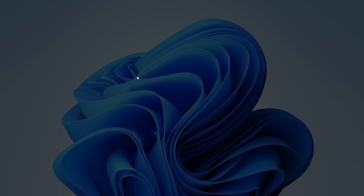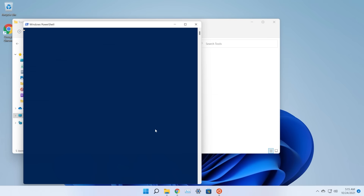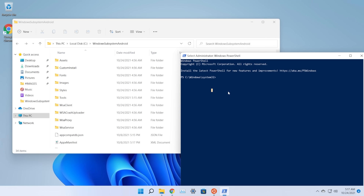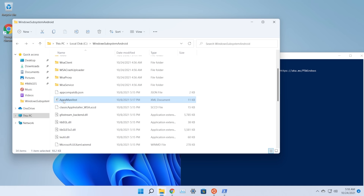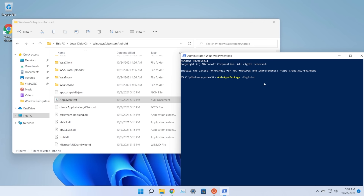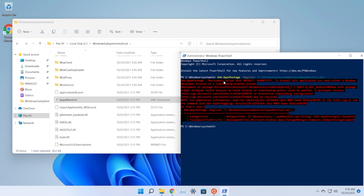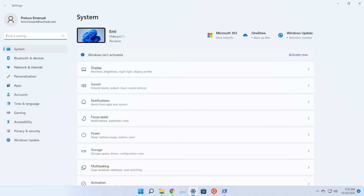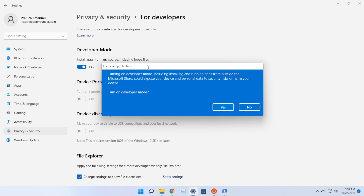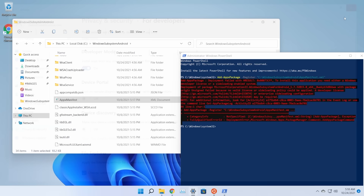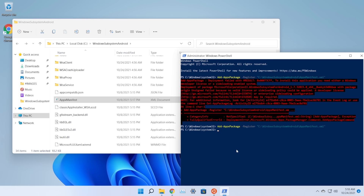Open Windows PowerShell as Administrator — right-click it and select 'Run as administrator'. In PowerShell, type: 'Add-AppxPackage -Register', then right-click the AppxManifest.xml file in the WindowsSubsystemAndroid folder, copy its path, and paste it into PowerShell. Press Enter. If you get a deployment error, enable Developer Mode in Settings (search 'developer settings', turn on 'Install apps from any source'), then run the command again.